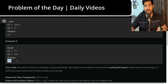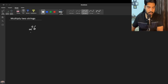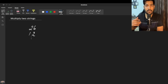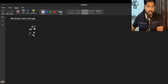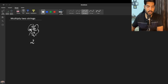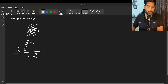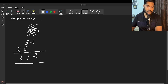Let's discuss the problem in more detail. Say our strings are 26 and 12 — we'll handle negative cases separately. We multiply 6 by 2, getting 12 with carry 1; then 2 by 2 gives 4, plus carry 1 gives 5. Then we multiply 1 by 6 and 1 by 2, so the answer is 312.